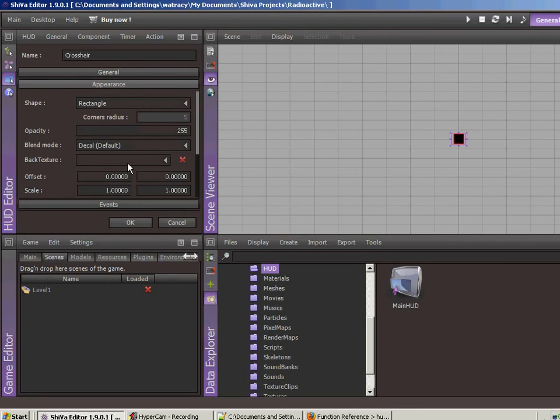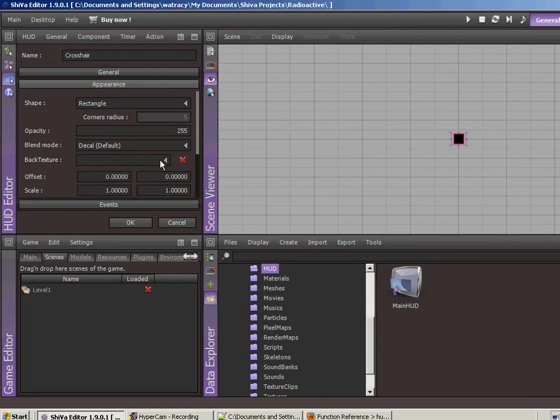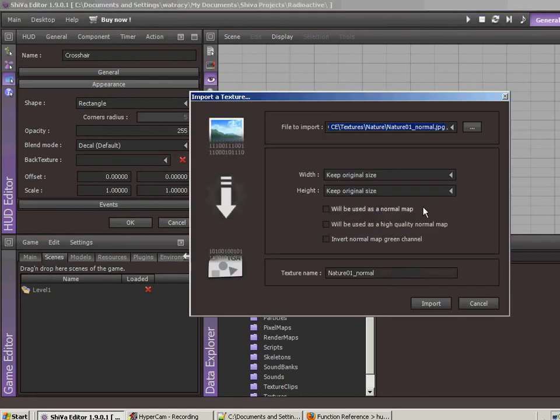Switching over to the Appearance tab. Shape is a rectangle. We don't want to do any kind of corner radiuses or anything like that. Go ahead and leave the blend mode the way it is. We are going to add a texture here, so let's go ahead and import a texture real quick.